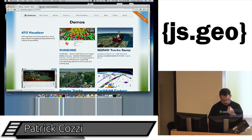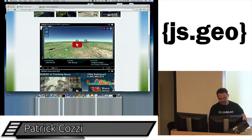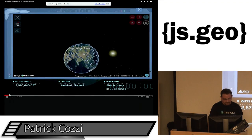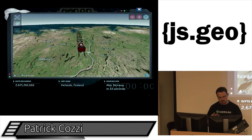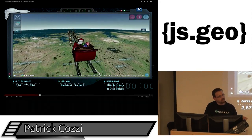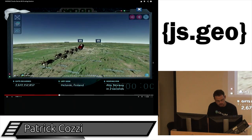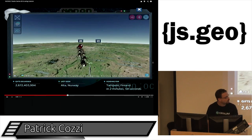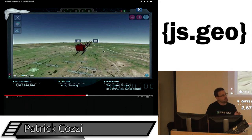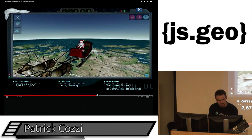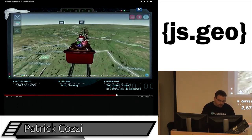We do NORAD Tracks Santa every year. NORAD uses Cesium — they have geosynchronous satellites, radar, Santa cams, and fighter jets — all this technology to track where Santa is on Christmas Eve. They switched from Google Earth to open source Cesium over the past two years. Last year we got 20 million hits in December, the WebGL success rate was just shy of 50%, so about 10 million people used it — no reported crashes.